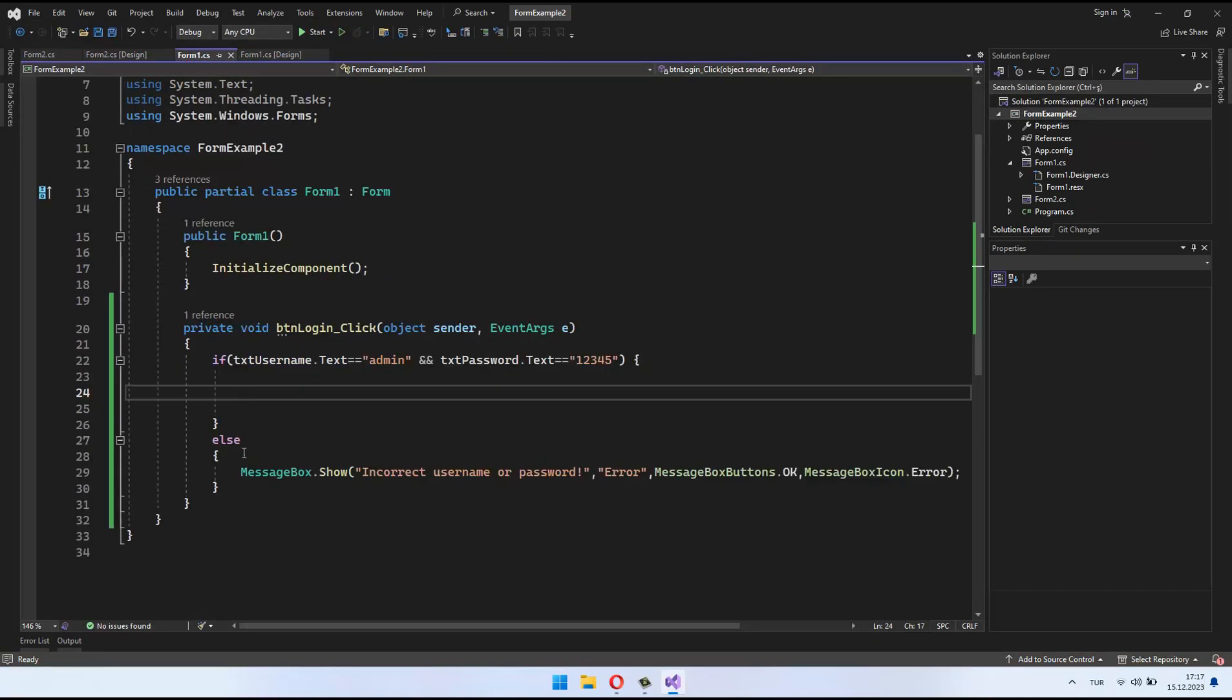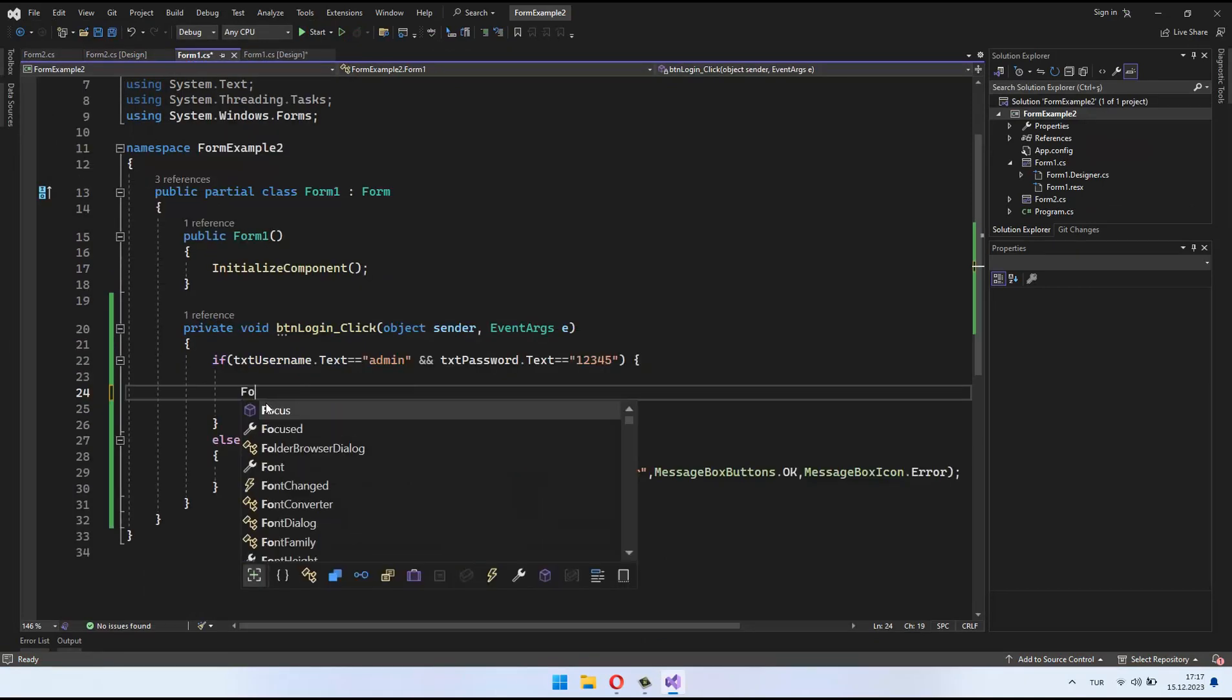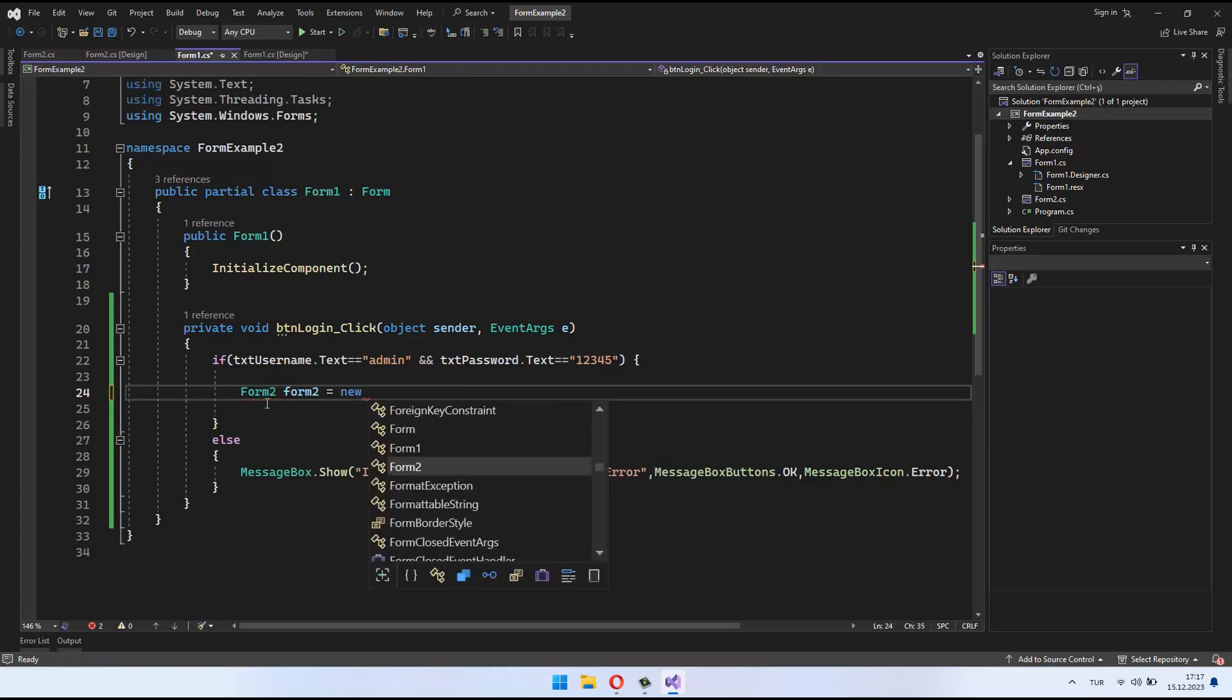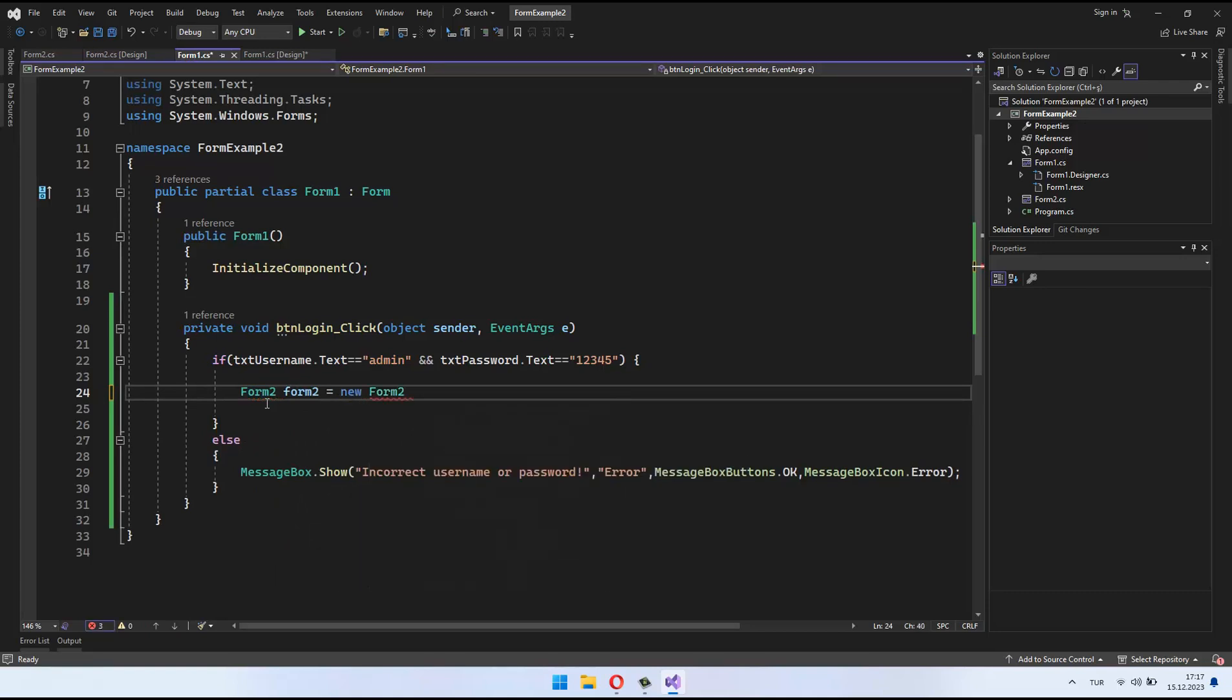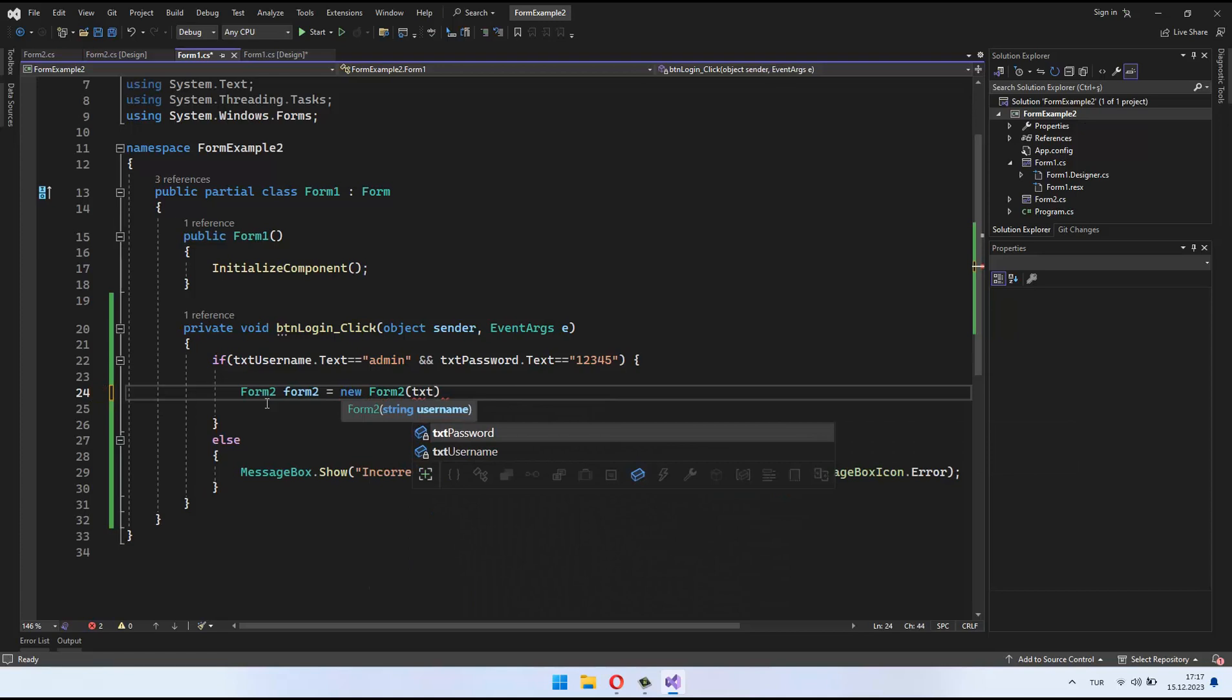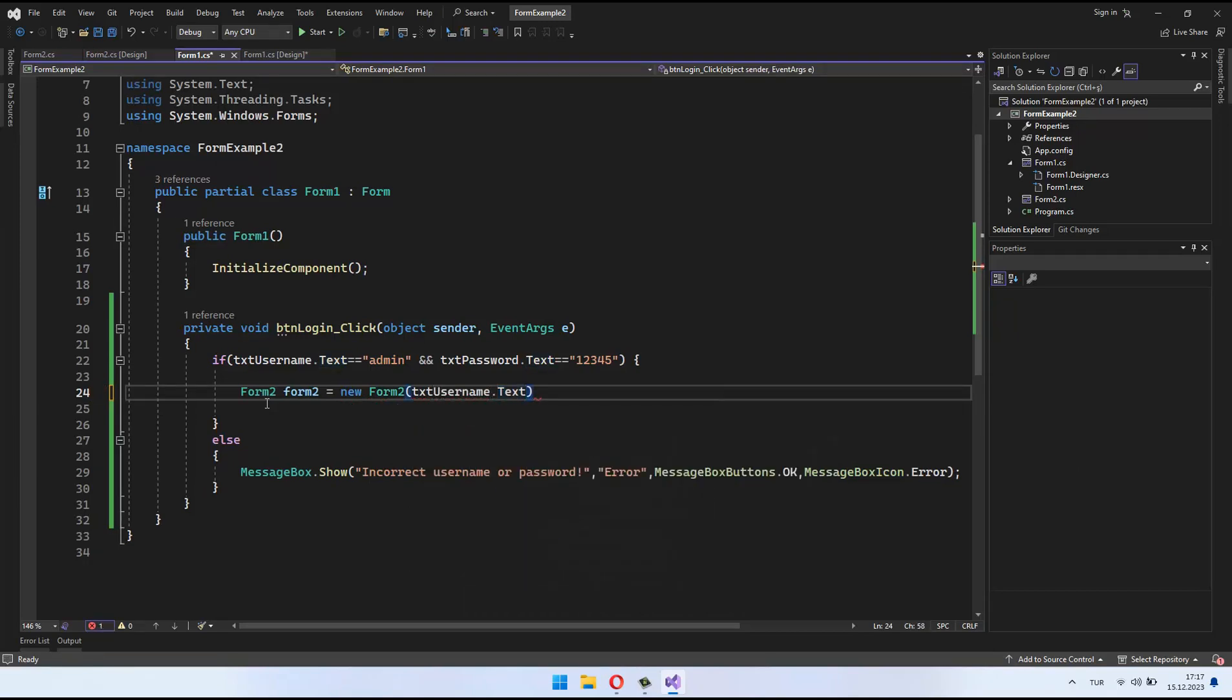We create a new instance of form 2 using the line form 2 form 2 equals new form 2. This line not only creates a new form object but also utilizes the constructor of form 2 to pass the entered username as a parameter.